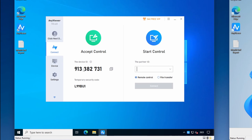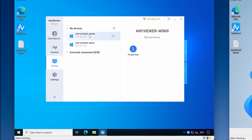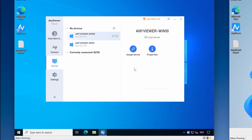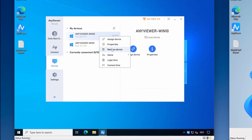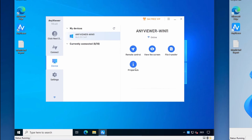The next option is the device screen. This screen shows how many devices are currently assigned to your account. You assign a device to your account simply by logging in to AnyViewer on that device. If you reach your device limit, you can unassign devices by right-clicking on the device and selecting unassign. To permanently remove the device, right-click it again and select remove.